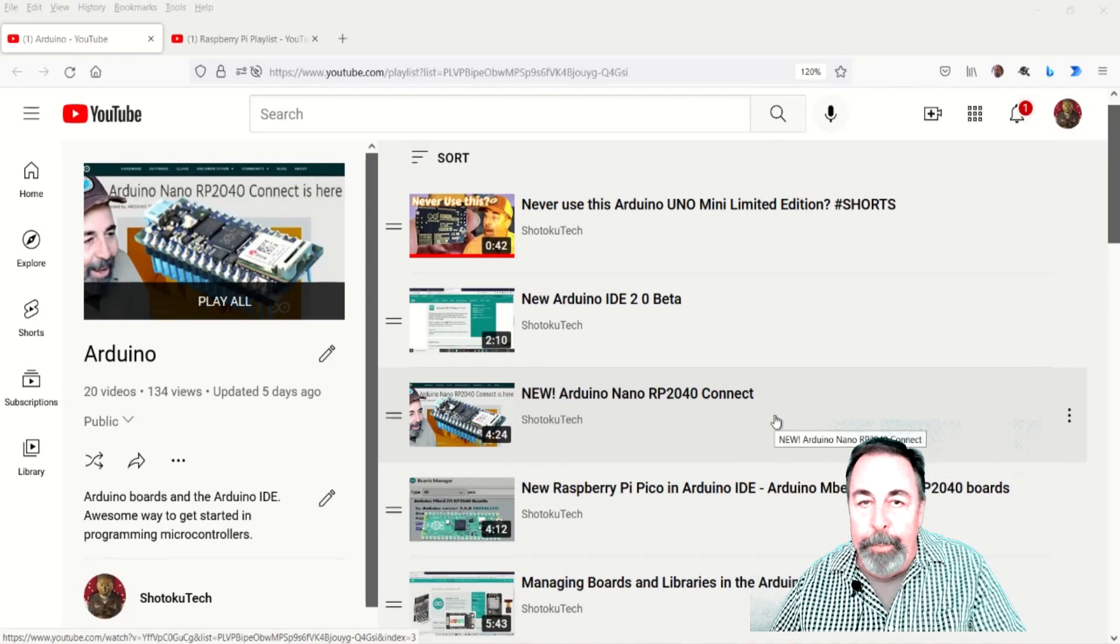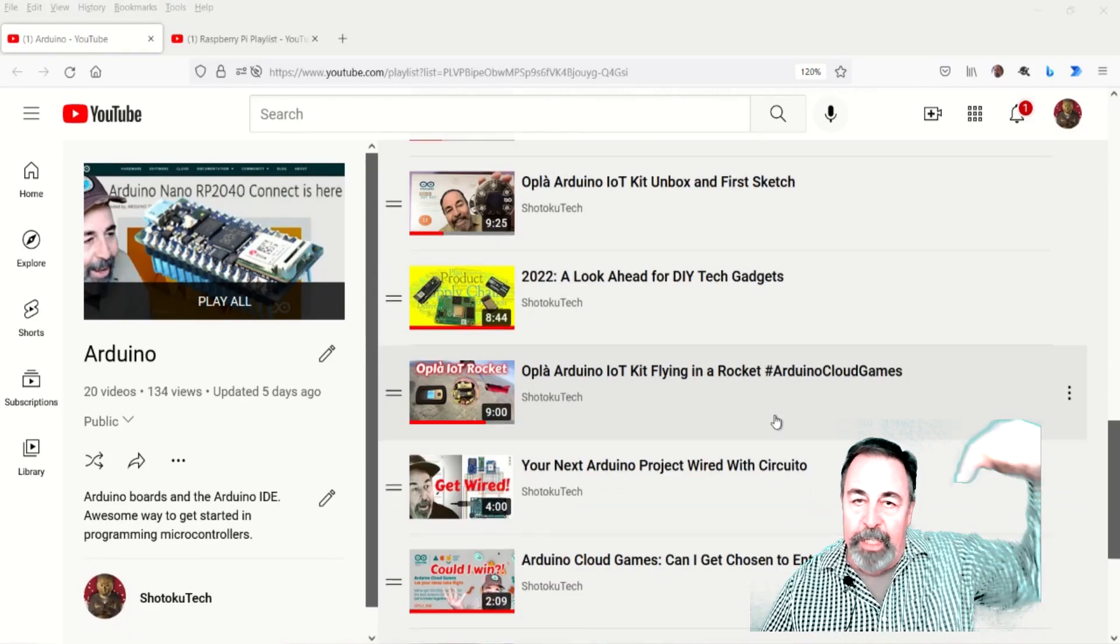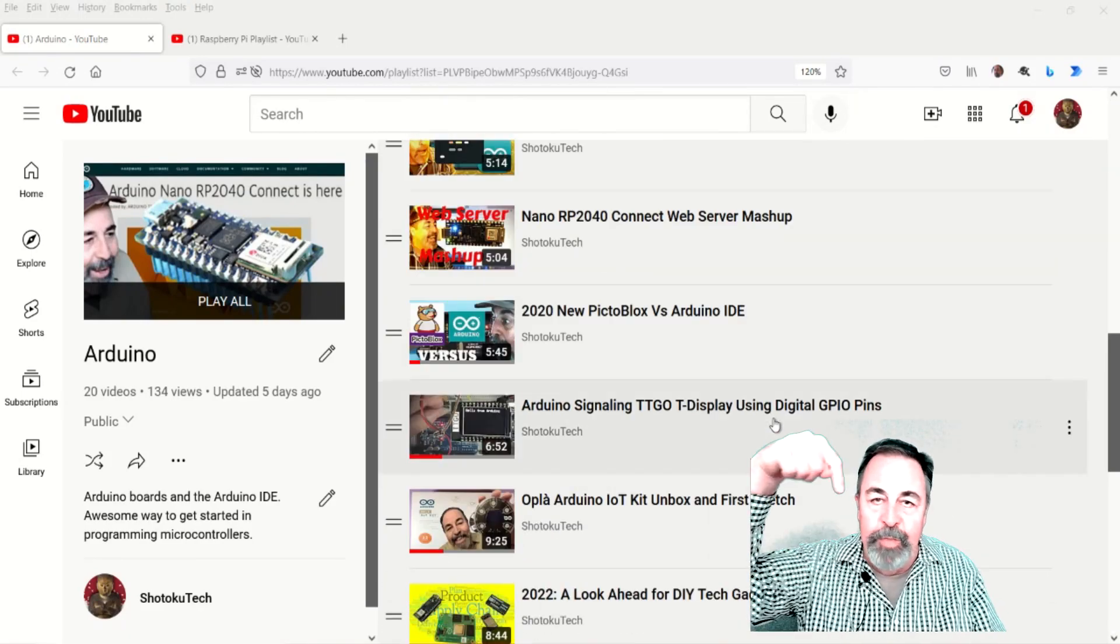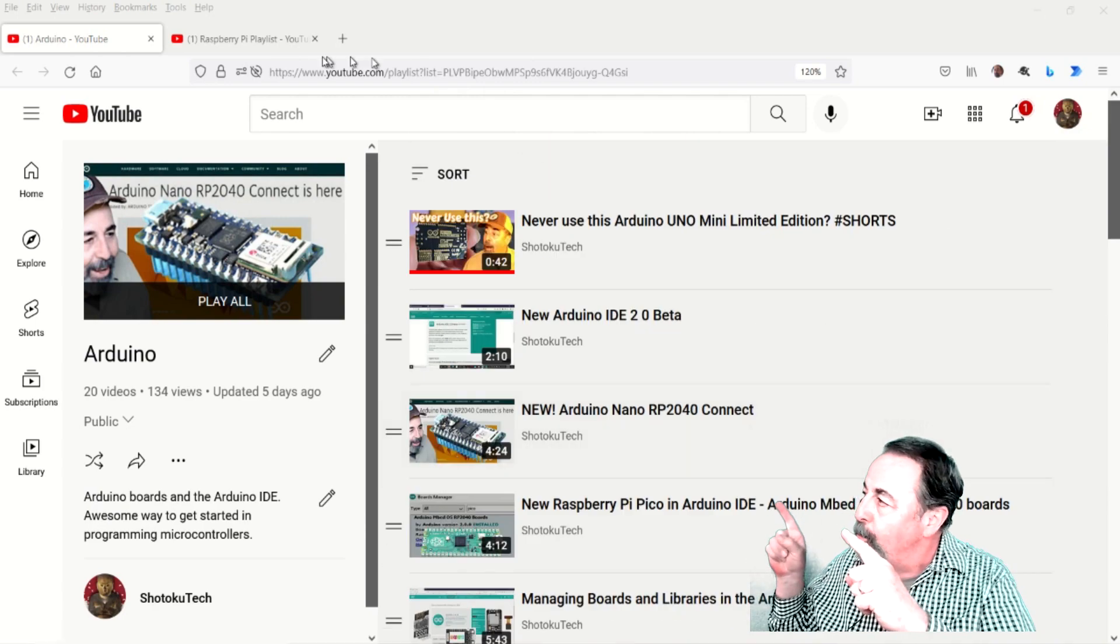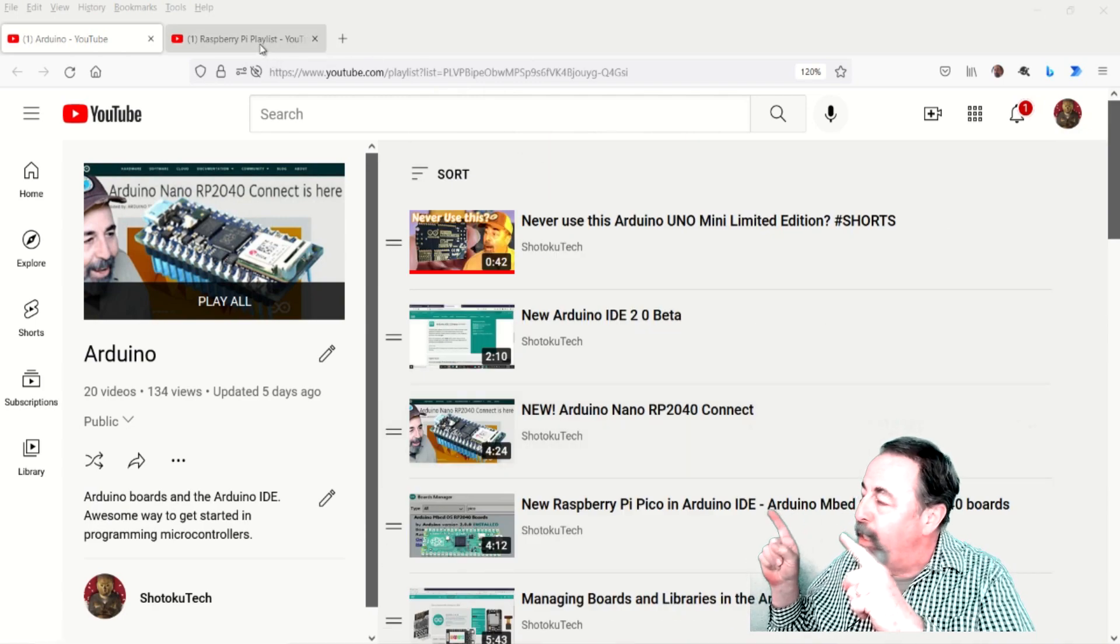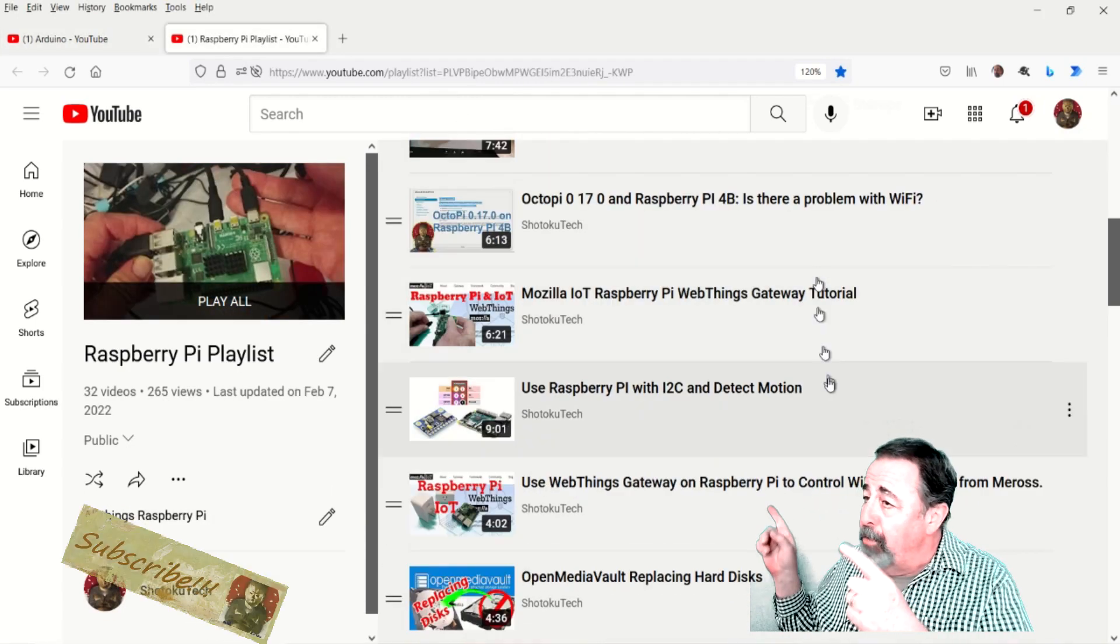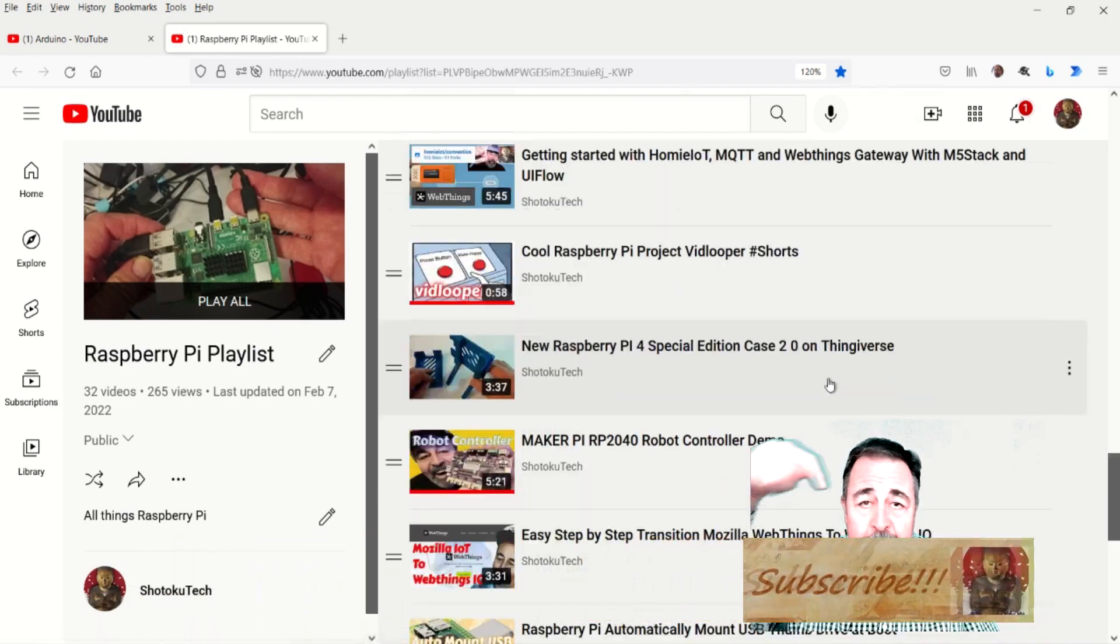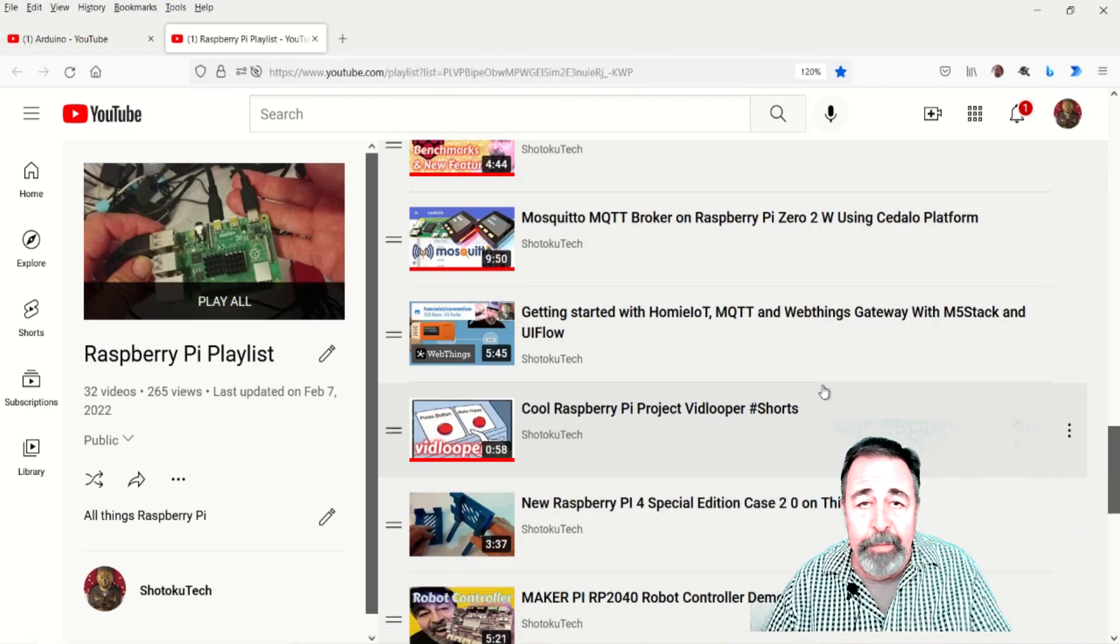Okay, well I hope you had a lot of fun. Please leave a comment down below. Give this video a like. And before you go watch more of my Arduino videos or Raspberry Pi videos, please click on subscribe. Thank you very much.